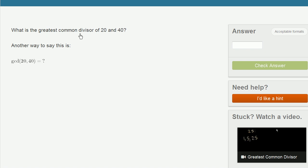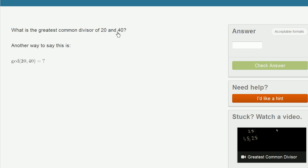We're asked: what is the greatest common divisor of 20 and 40? Another way to say this is the GCD of 20 and 40 is equal to question mark. Greatest common divisor sounds like a very fancy term, but it's really just saying: what is the largest number that is divisible into both 20 and 40?